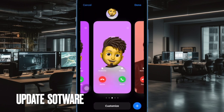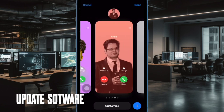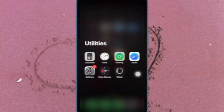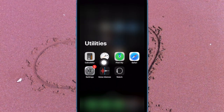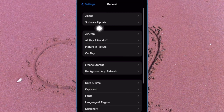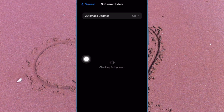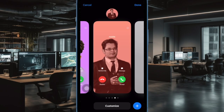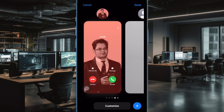Finally, I would recommend you to update the software on your iPhone, as there is a high chance that a software bug might be preventing the Contact Poster from working properly. To do so, open the Settings app, then tap on General, then tap on Software Update, and download and install the latest version of iOS.